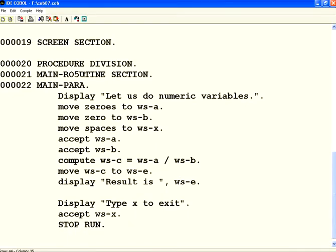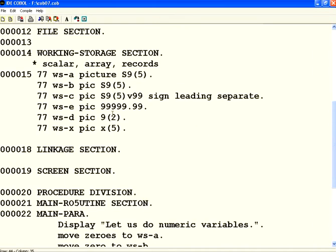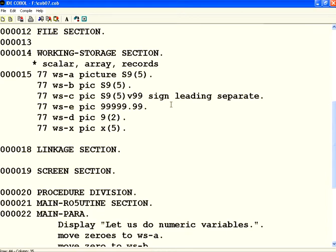Now that is because WS-E is 9 of 5, so it is storing anything in these areas as zeros. Suppose I don't want zeros to be printed. What I can do is instead of 9, 9, 9, 9, I can always say Z, Z, Z, Z.